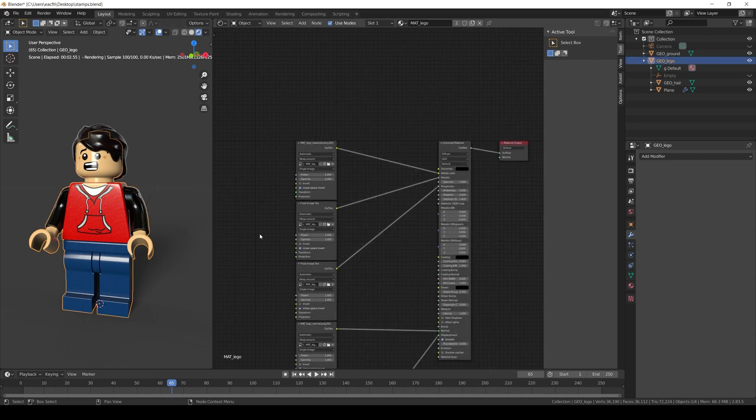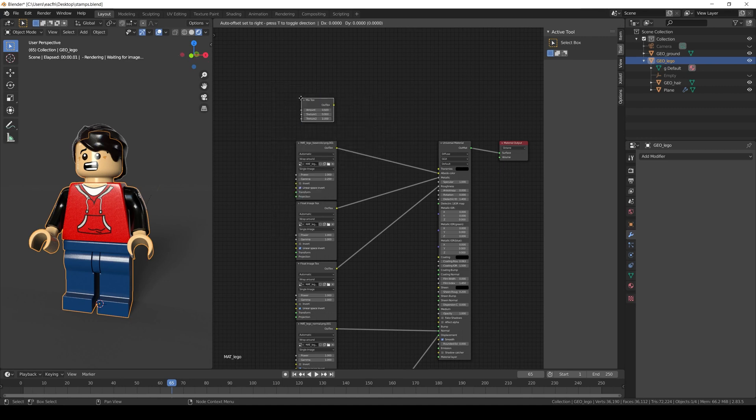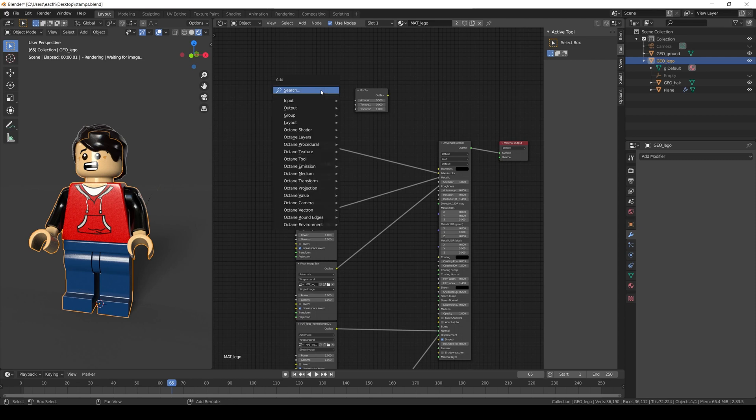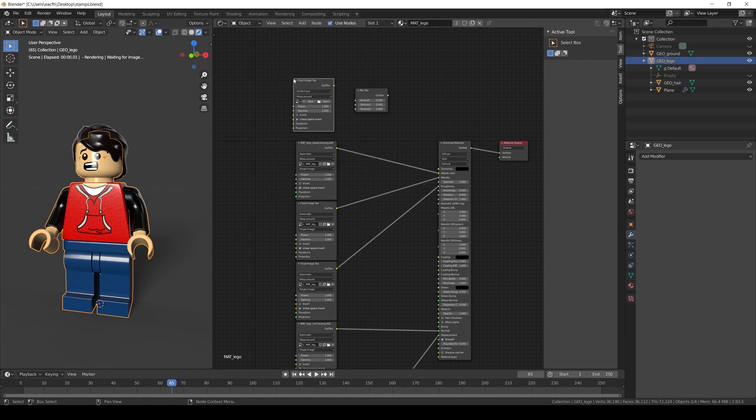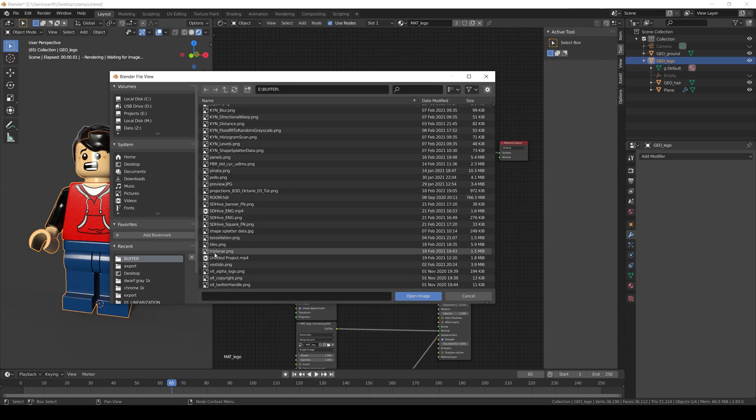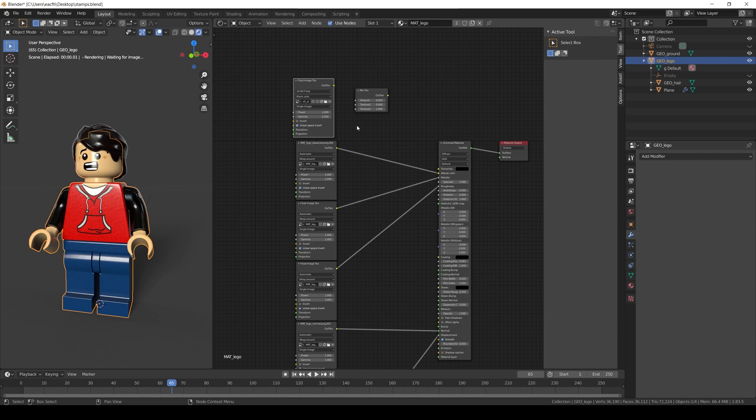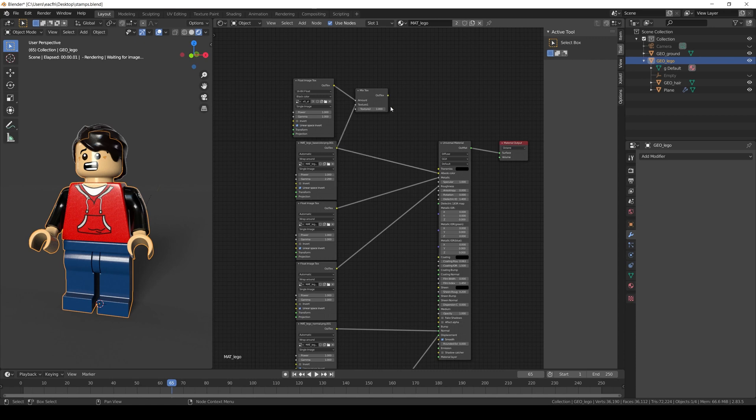This last method is to use a UVW projection. So again we create a mix node, a float image node. In the float image node we open the decal of our alpha. Set the border mode to black color since we don't want tiling and set the gamma to 1. Connect the float image to the amount of the mix node. The base color to the texture 1. And set the texture 2 to 1. Finally connect the mix node to the albedo channel.